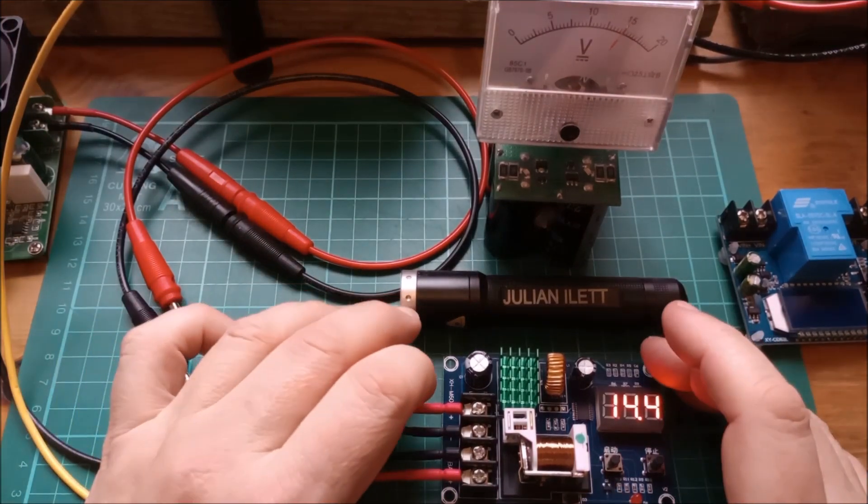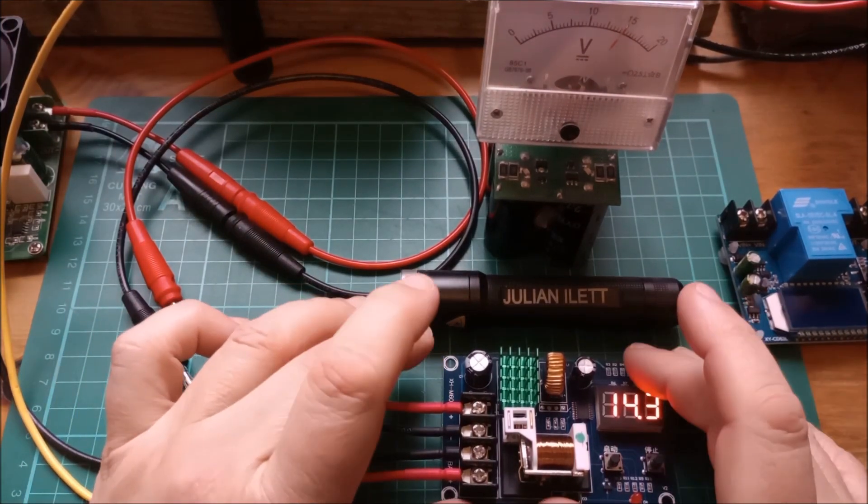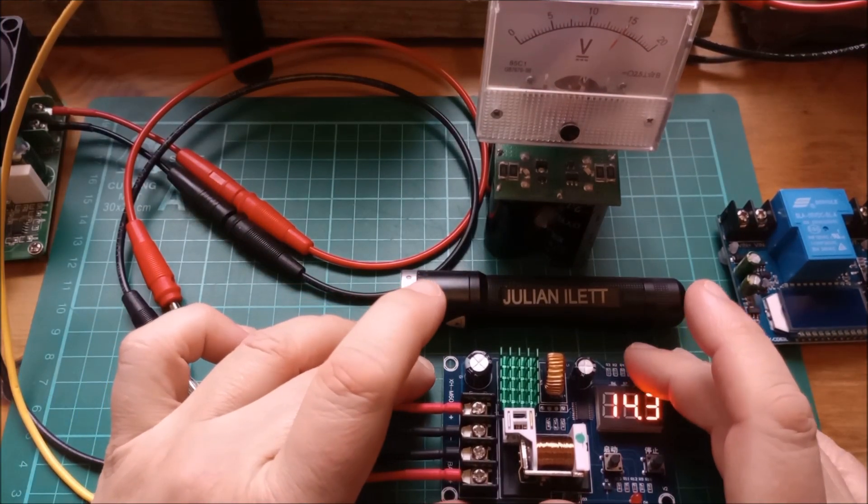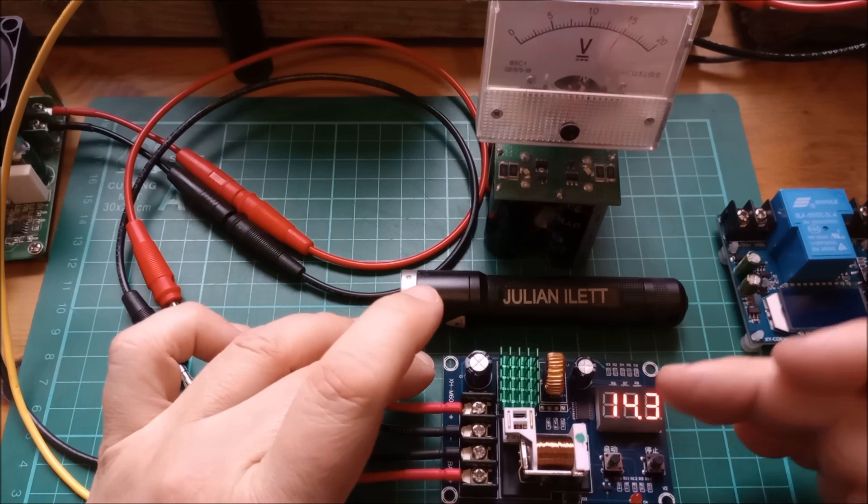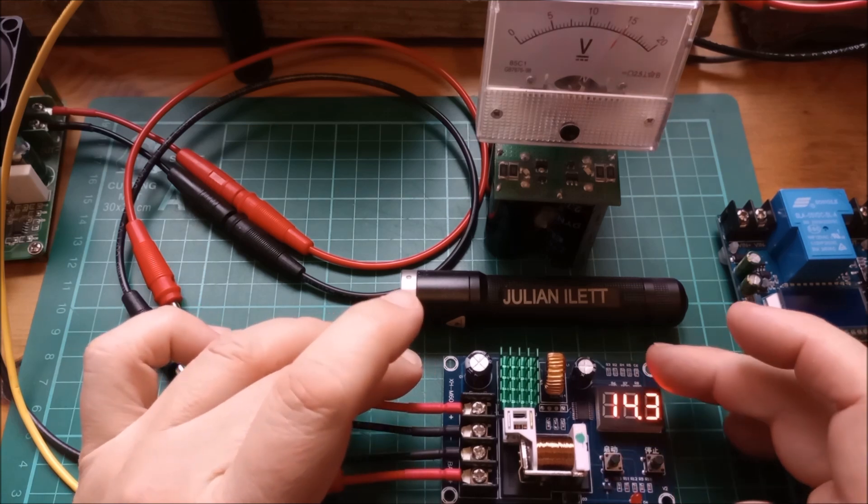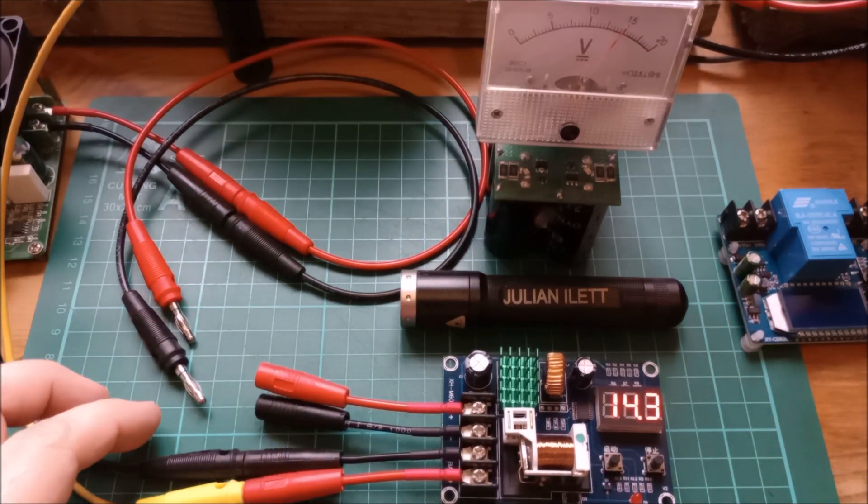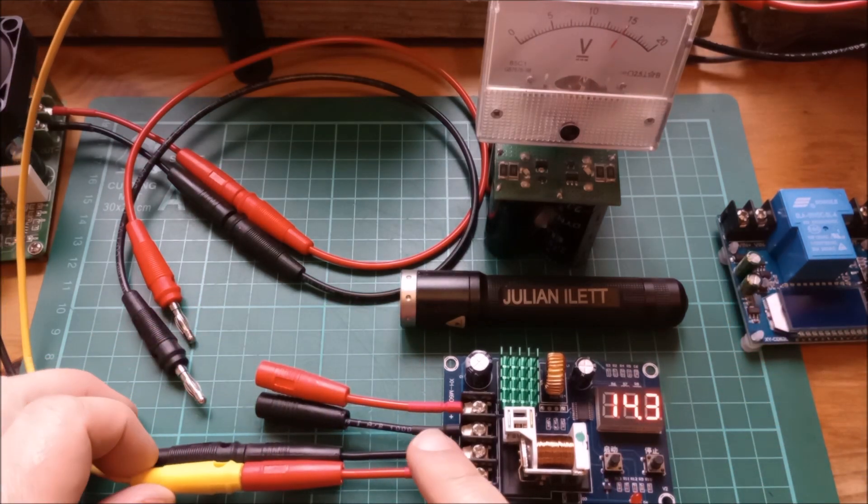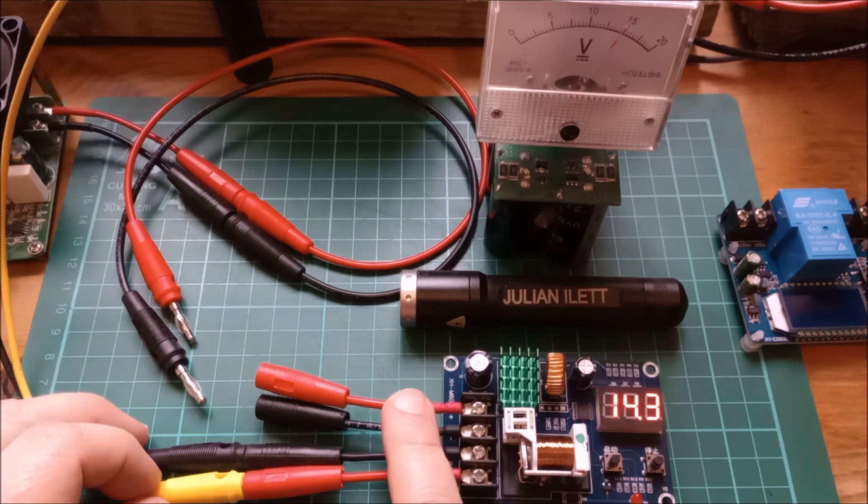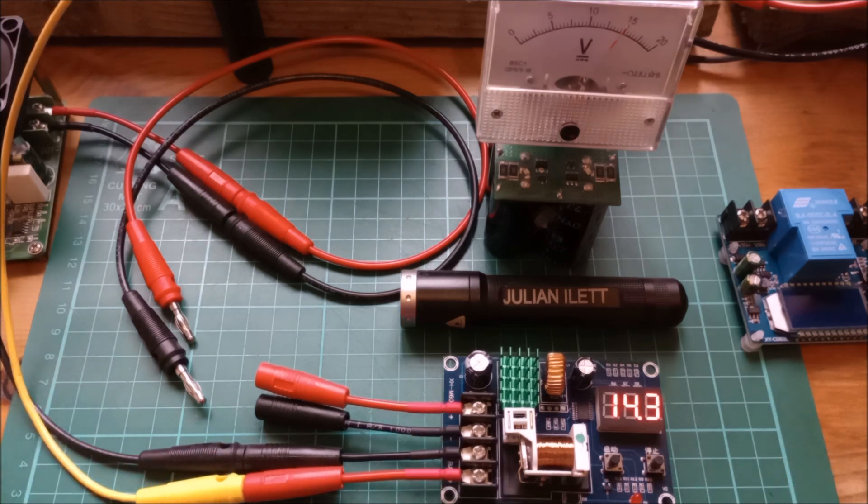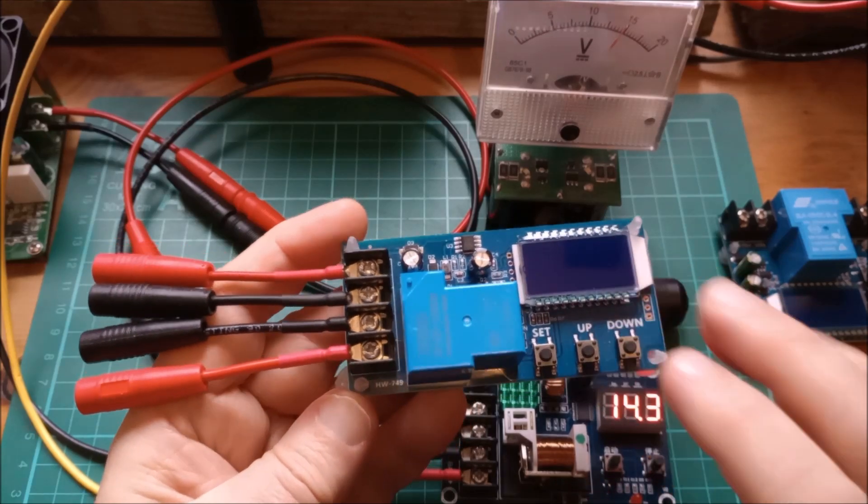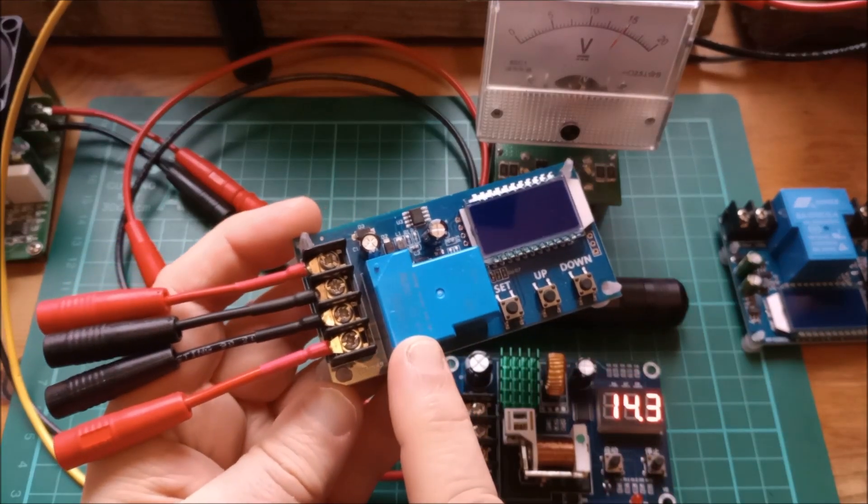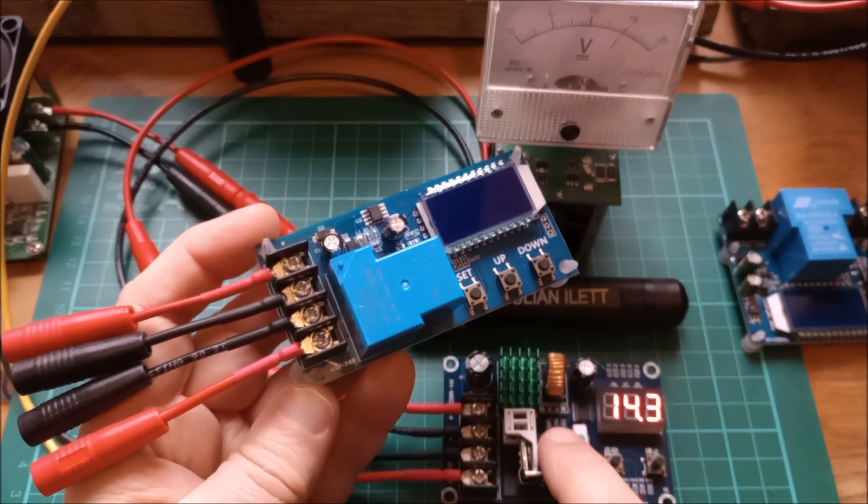So what I wanted to find was a charge controller - something that switches on the relay when the voltage gets down to a low level, but which isn't powered from the battery side but which is powered from the charger side. And I found one, and it's this.